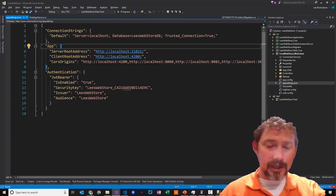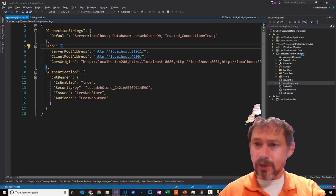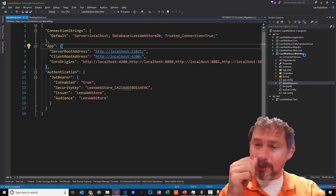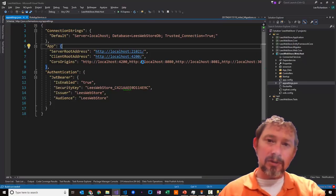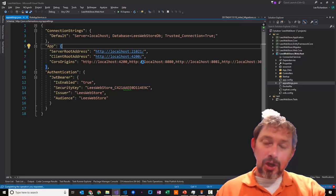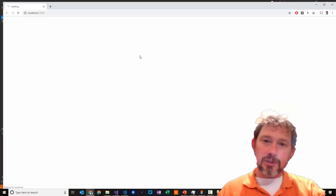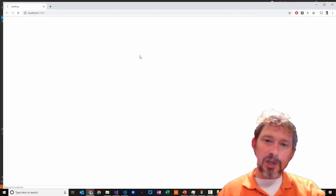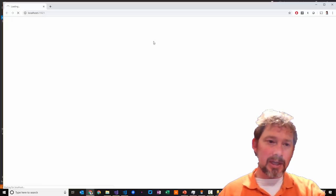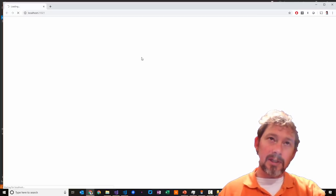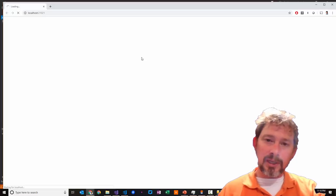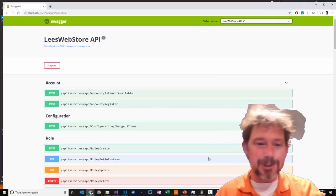We're probably ready to hit F5. If I do that, it's going to run the .web.host project and we should see our first back-end code running — it should be a Swagger file. Swagger is a very nice way of describing JSON API endpoints and gives you a UI to execute all the endpoint create, update, delete, and get features.